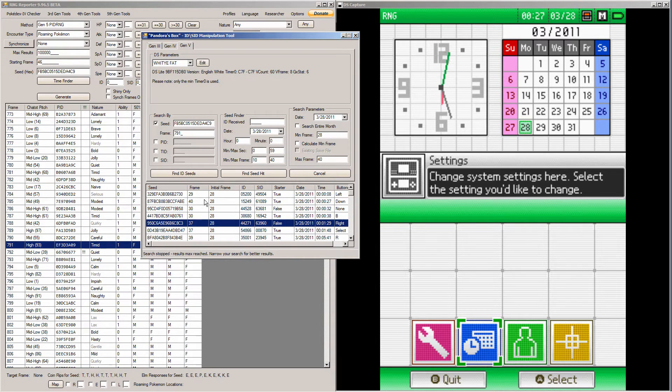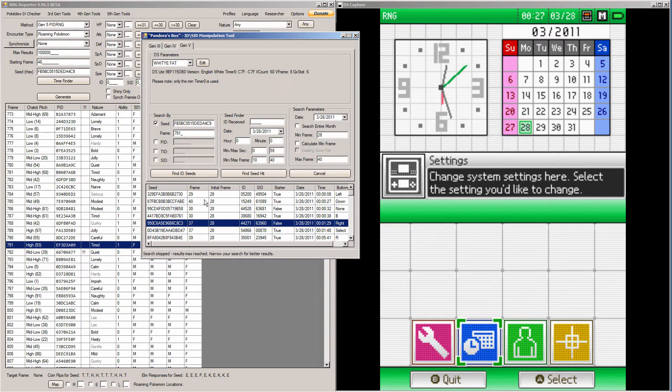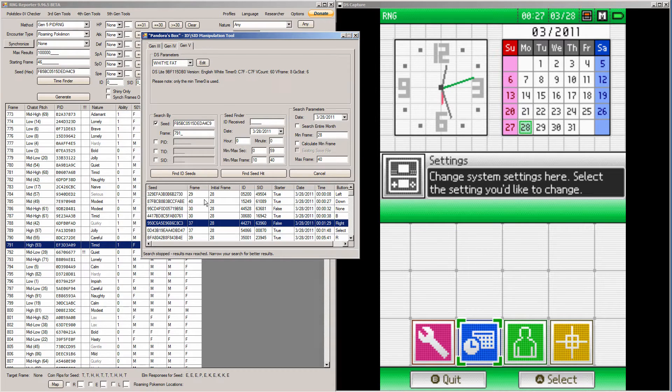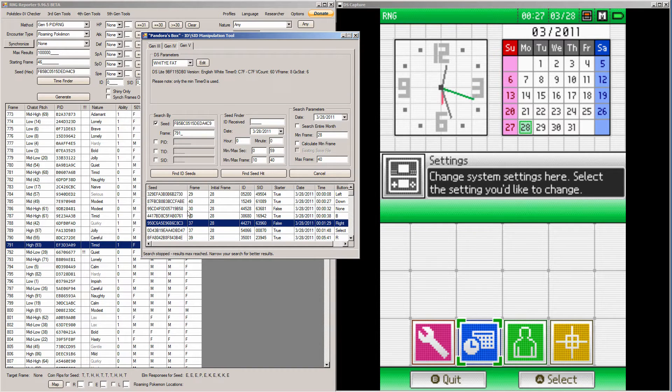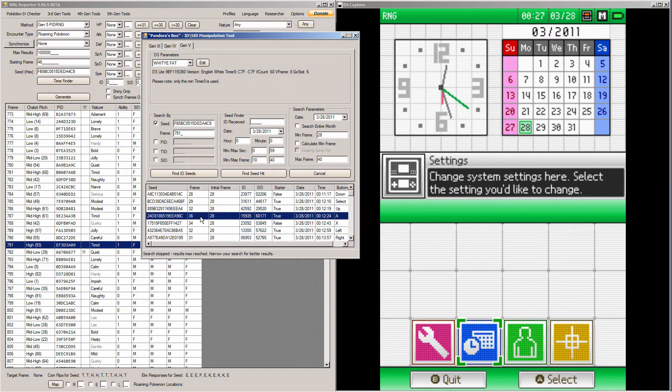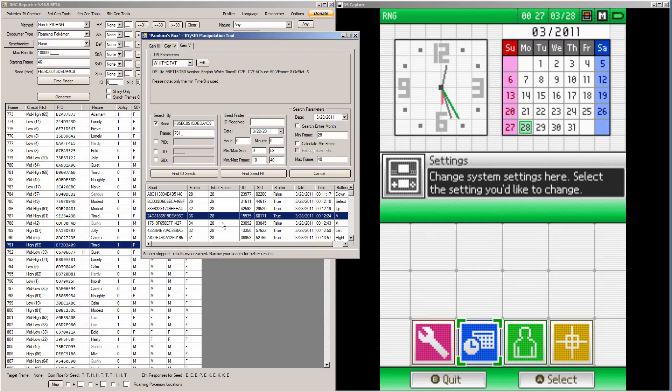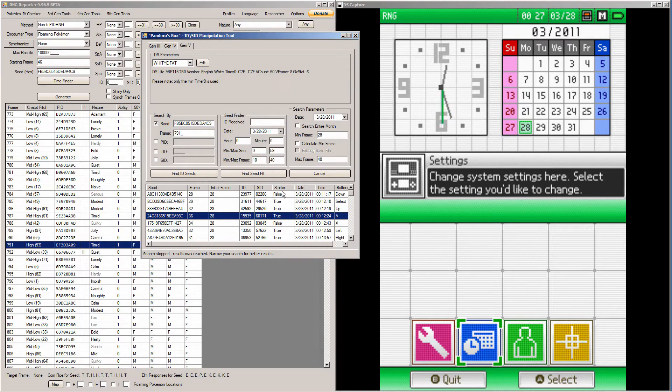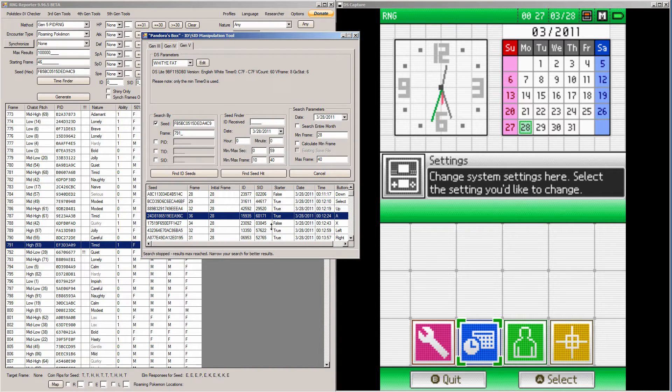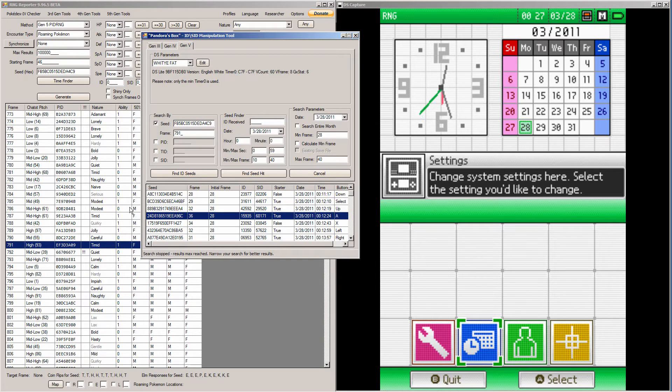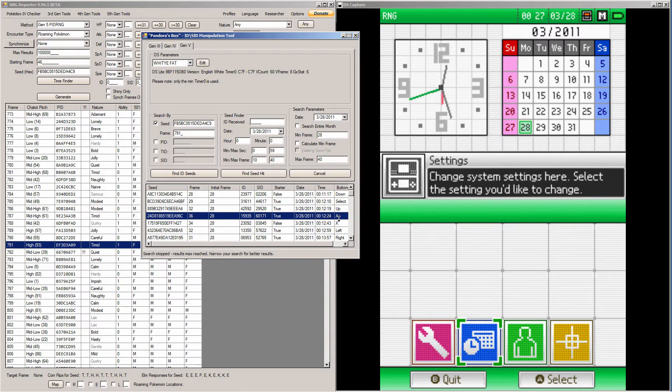So I'm going to click find ID seeds now. And you get a bunch of results really fast. So there's a few things to note. One, you have to ignore the initial frame. This is wrong. You have to find your own initial frame. So what I recommend is since the initial frame is going to be probably anywhere between 25 to 28 in black and white 1, and it's probably going to be a little higher in black and white 2, I'd say probably around 30, you're going to want to find a frame that's above 30. So I'm going to use this one. It's a frame of 36. It has this ID and SID. Ignore the true. It has something to do with if your starter could be shiny or not. And then it has a nice low time with an easy button press.